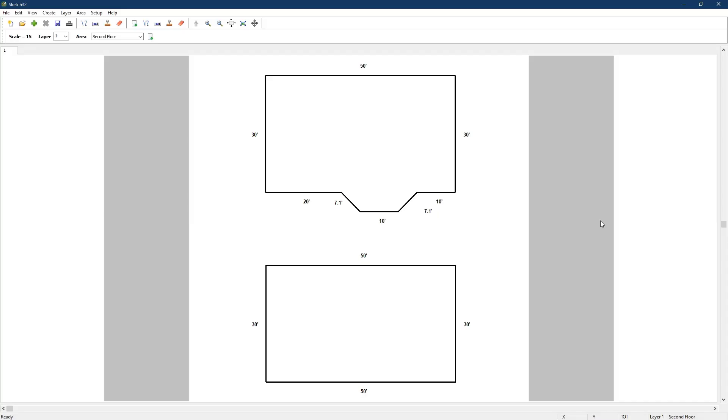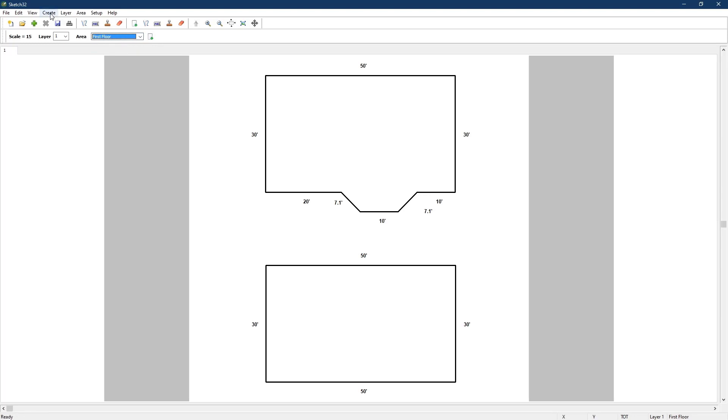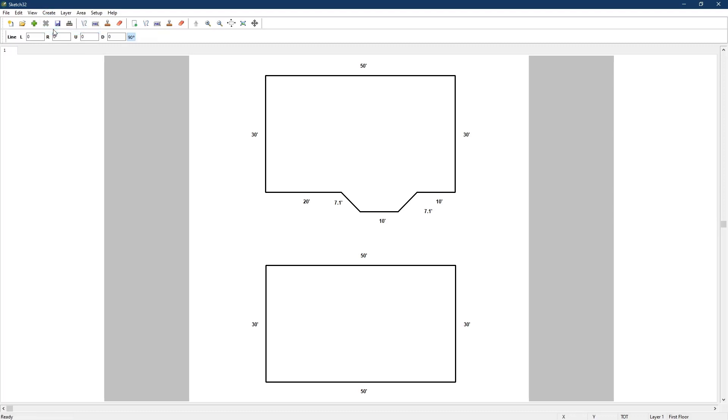Since interior walls don't really add to or reduce the square footage of a structure, you don't need to create a new area for them. Instead, they're just associated with the area you have selected up top. We'll use the pull down menu to select the first floor. To draw the first floor interior walls, we go to the create menu and select lines. We now have a drawing crosshair. Just as when drawing exterior walls, there's a few ways you can draw interior walls. You can free draw them by clicking on the mouse to drop the pen and then moving it, clicking each time you get to a corner, or you can use the arrow keys.